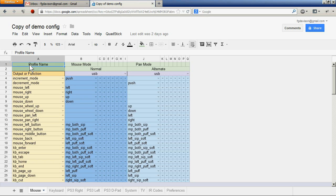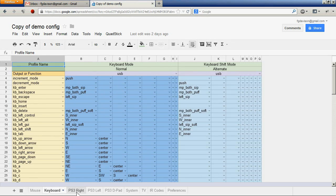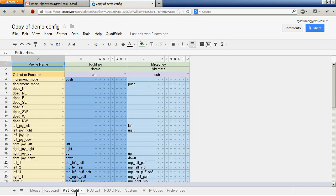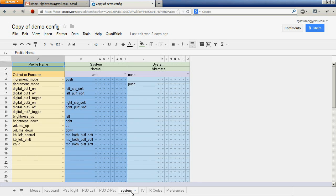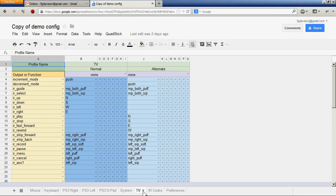In this demonstration configuration we have profiles for a mouse, keyboard, the PS3 right joystick, left joystick, D-pad, as well as a profile for doing system functions such as brightness or volume of the QuadStick or a TV remote control.